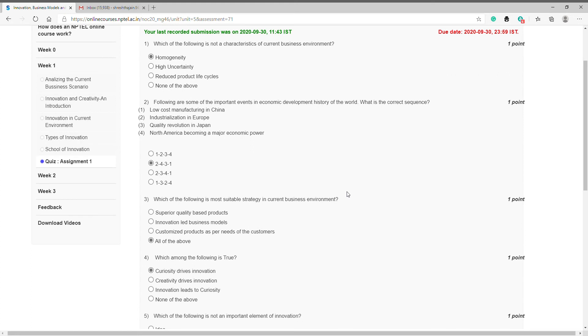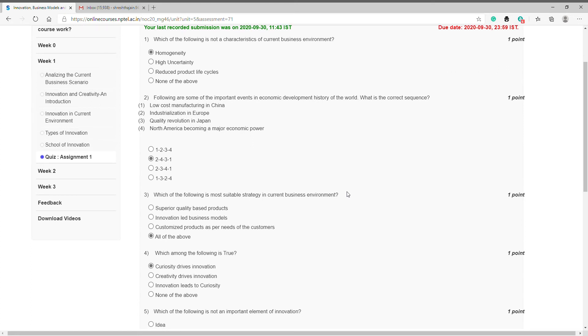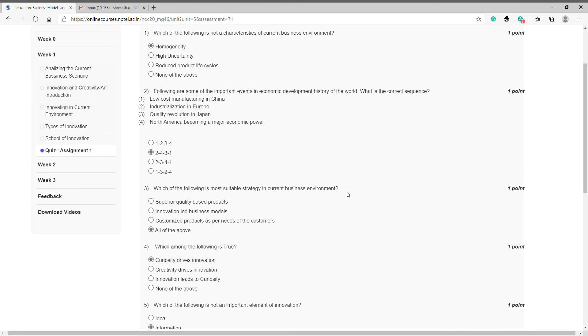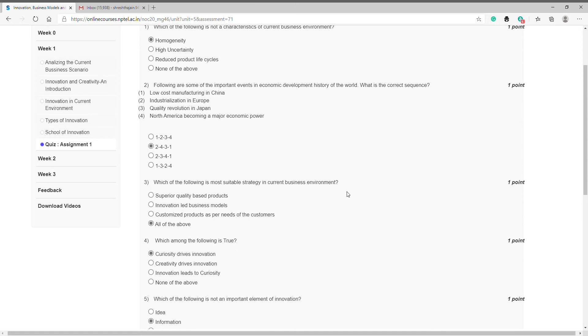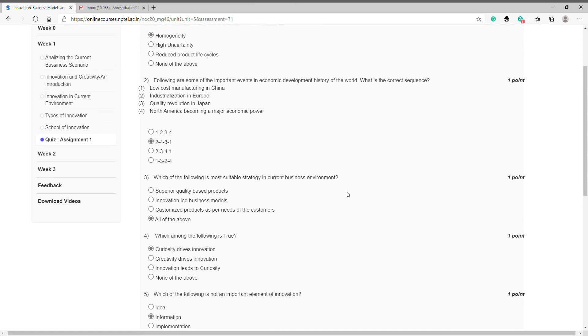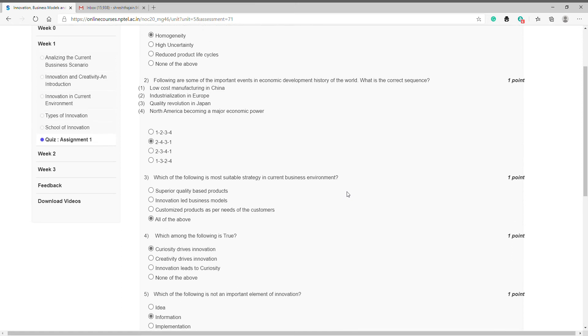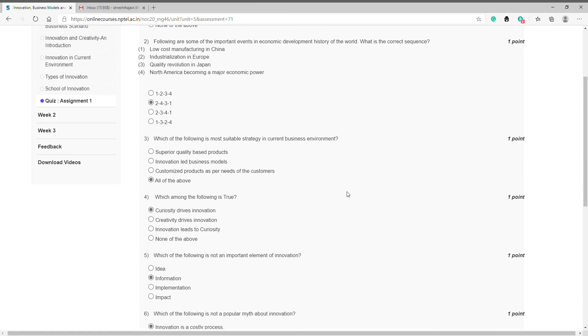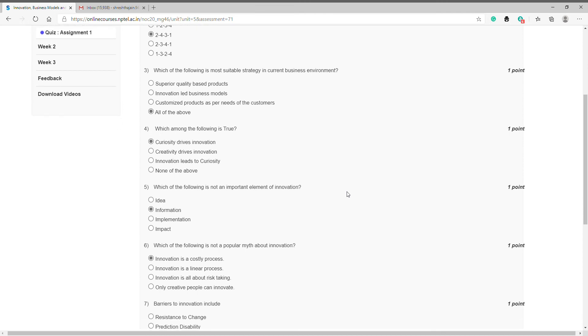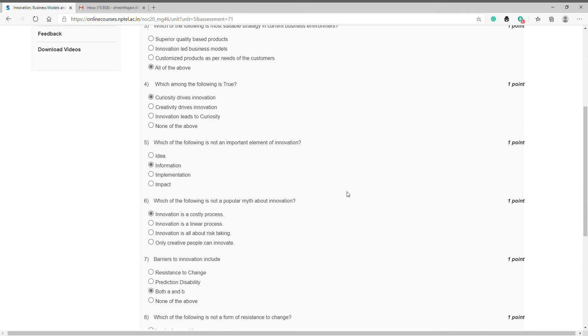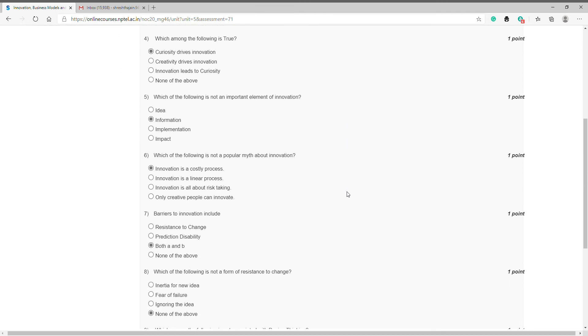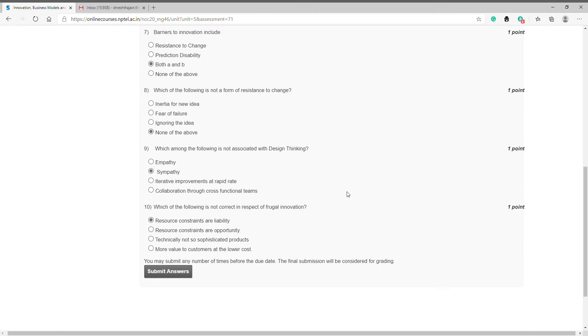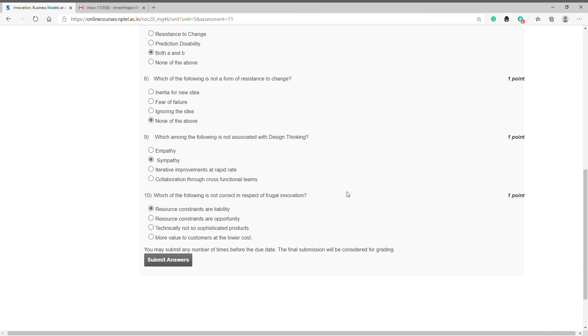Like the first answer for the first question is A. After selecting all of your answers, please click on submit answer and wait for the response.